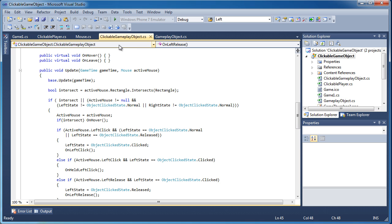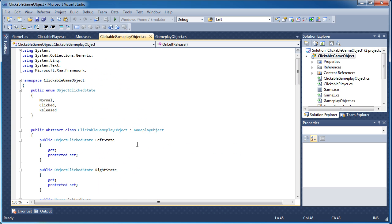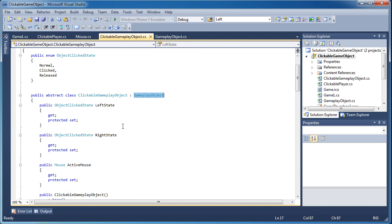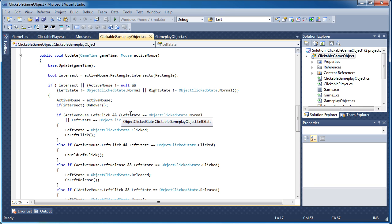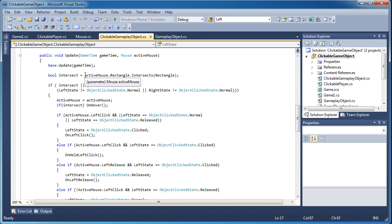When we update this clickable gameplay object, we call base.update, which calls the gameplay object update. That updates our position, rotation, and all our stuff including our rectangle. We need to recalculate bounds using the transform matrices — all that is calculated in base.update, so we don't have to do anything extra. Then we calculate whether there's an intersection — true or false.